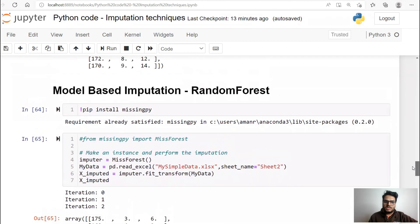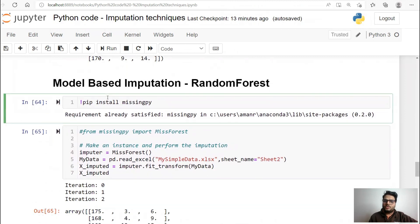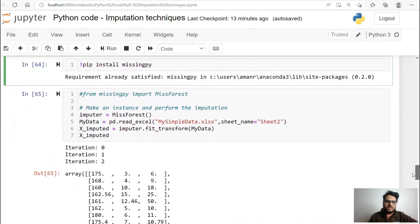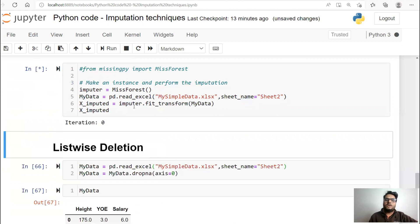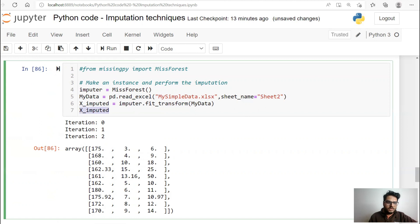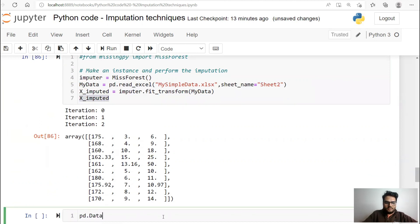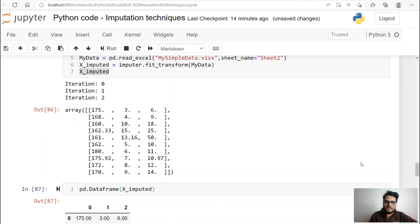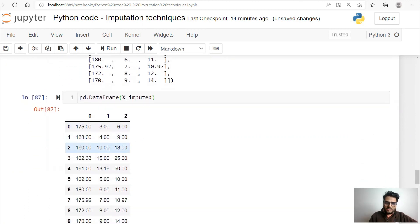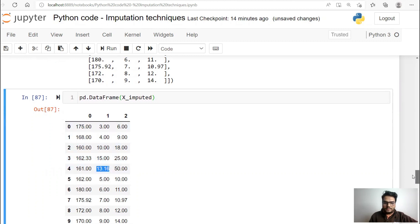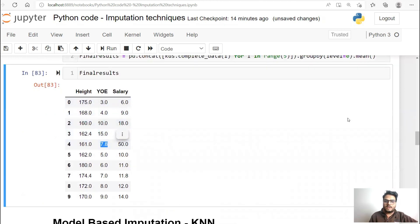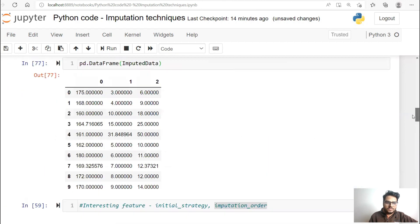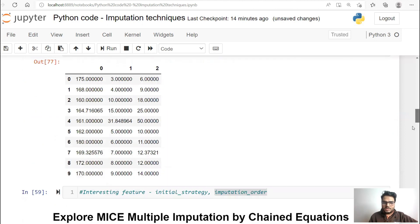Another model-based imputation you should know uses Random Forest internally — this is known as MissForest. You need to install a package called missingpy if you don't have it, then from missingpy call MissForest. I'm reading the data again to use the original data. Then you say imputed.fit_transform and give your data — this is how your X_imputed looks. It also runs multiple iterations. Let me convert it to a dataframe for easy viewing. You'll see the values are different — for this fifth value, MissForest gives 13.16, KNN gives 12.5, and the iterative imputer gave around 7.8, while simple imputation gave 31. You see how values change based on the imputation technique.